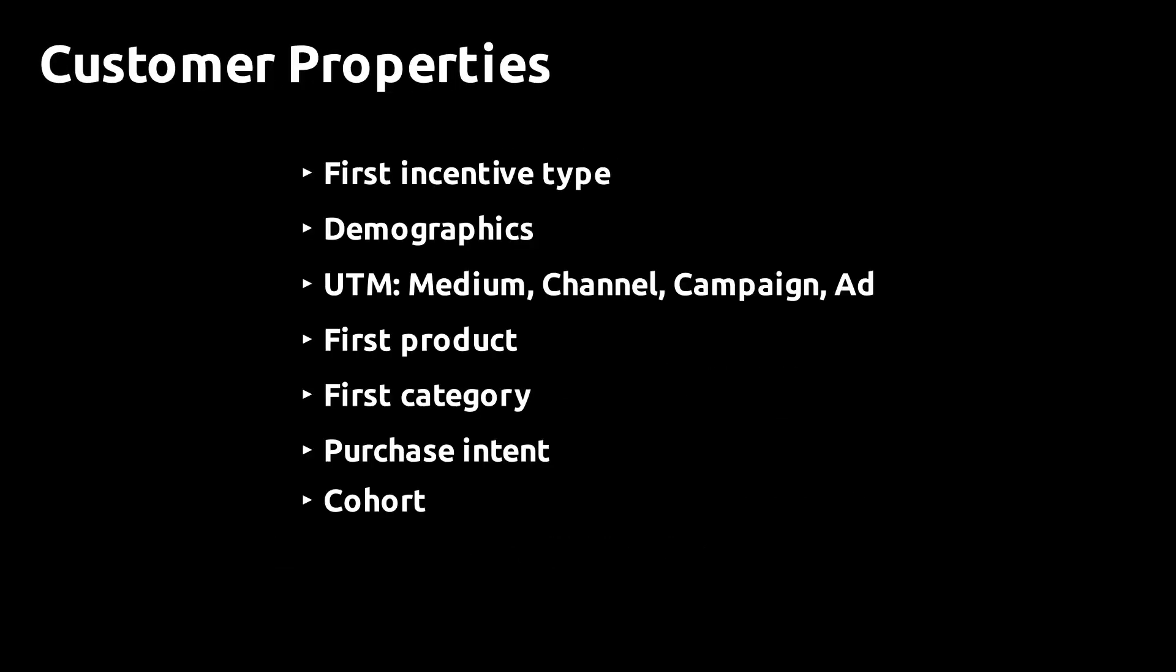You can do a breakdown of the CLV for any customer property. Some of the properties that are fixed throughout the lifetime of the customer are: Demographics like age and gender. The UTM parameters attached to the order that brought in the customer - the medium, channel, campaign, and ad. The first product the customer purchased, the first category, the purchase intent measured by the days to convert, and the cohort - the year and month the customer was first acquired.